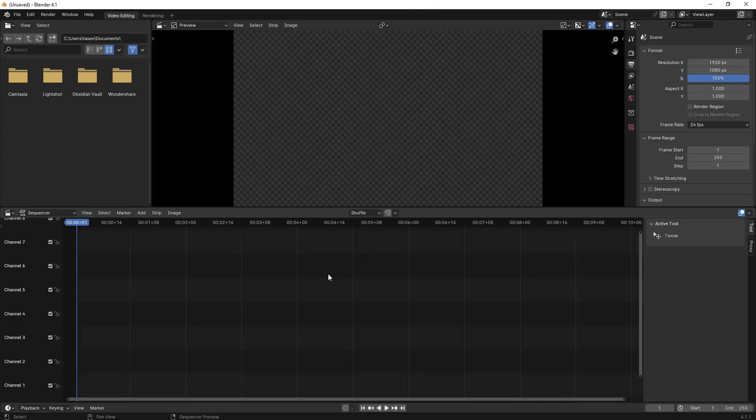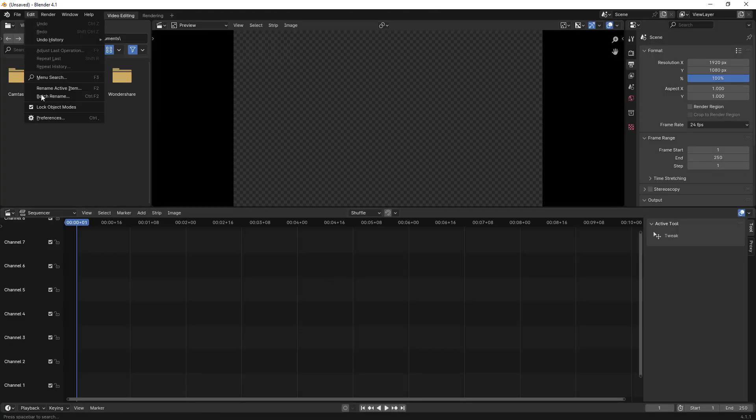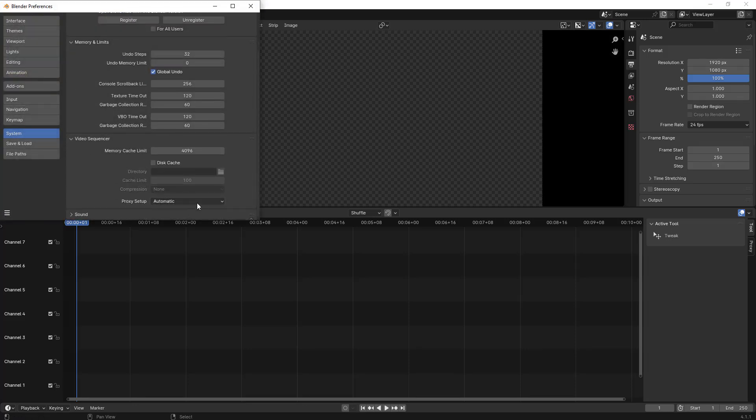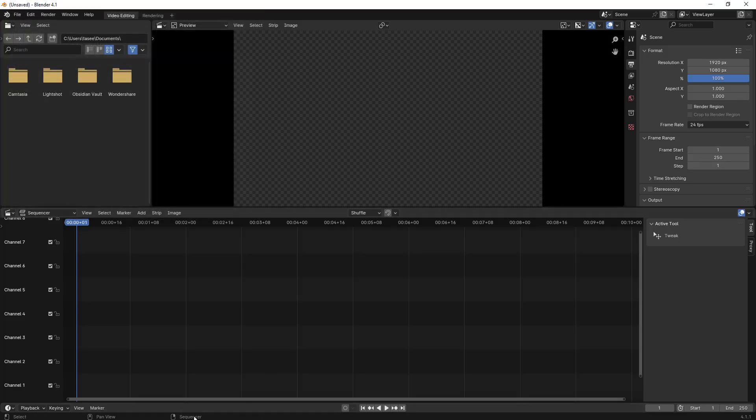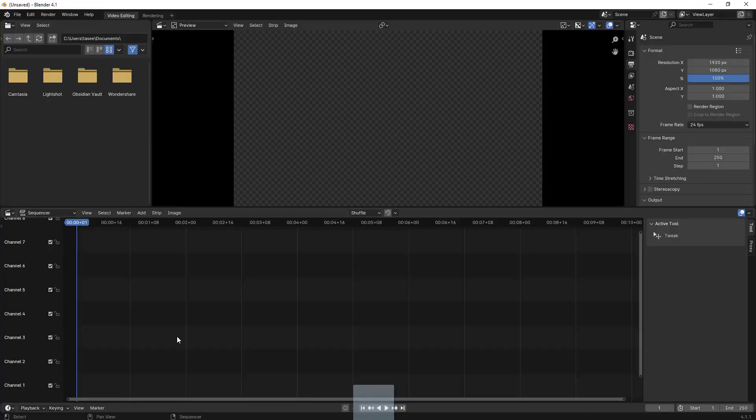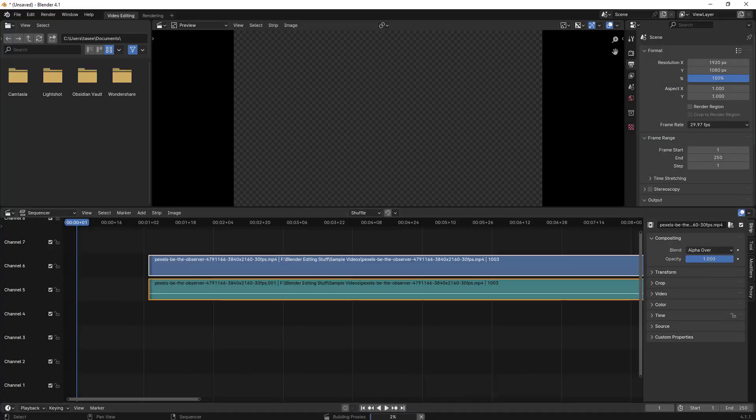Let's open up Blender video editor. The proxy setting is set to automatic. I can leave it as automatic and then import the file. Let me take this file and import it here. Now Blender is automatically creating the proxy for that particular file.